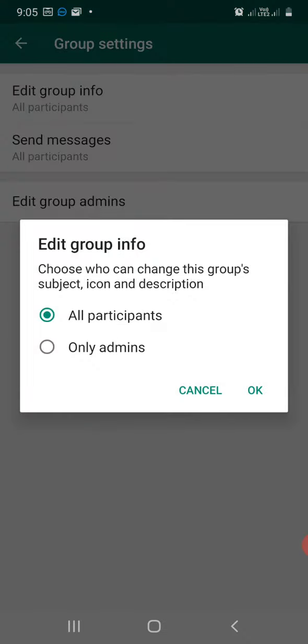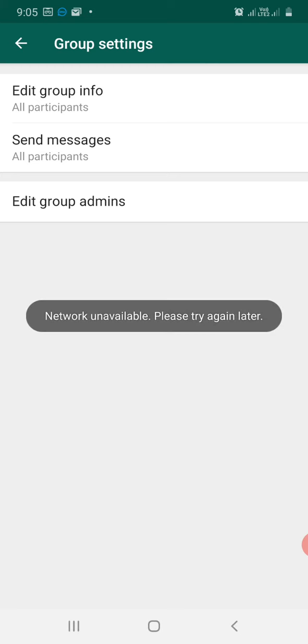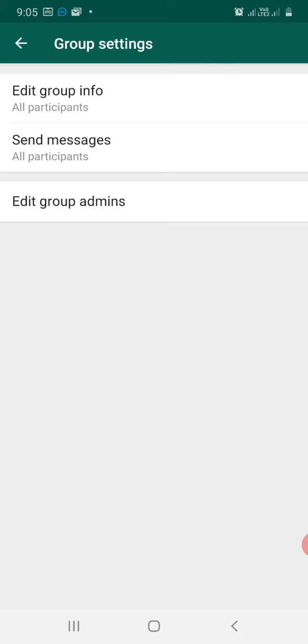you click onto the edit group info and change who can use, who can change this group subject icon and description to only admins. So that only admins can change your settings and press OK. This would prevent other people to infiltrate into your group and change your settings.